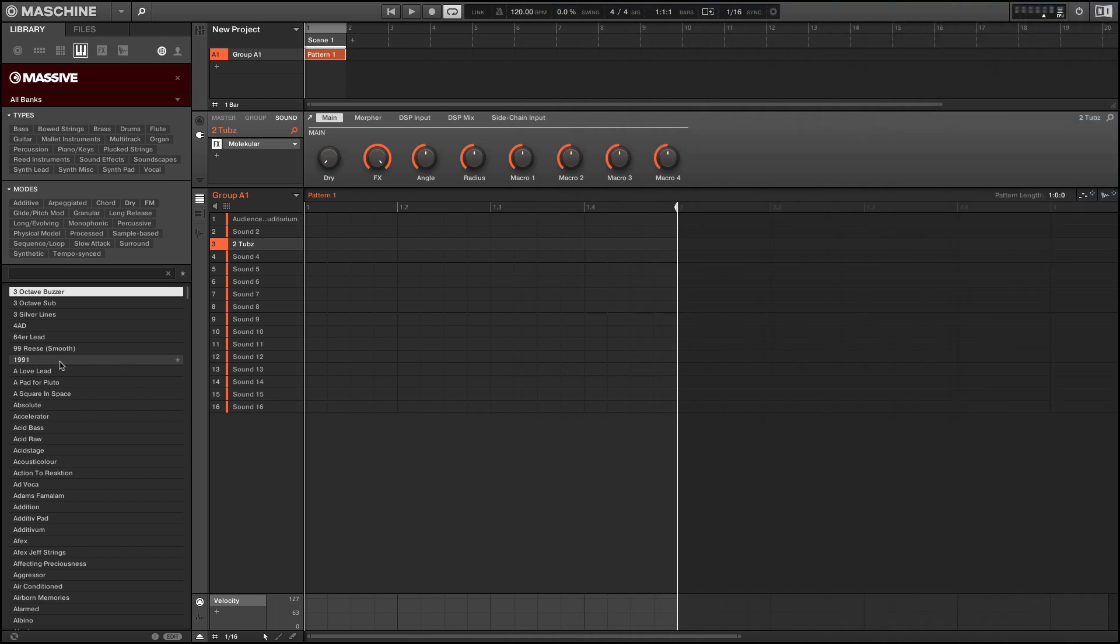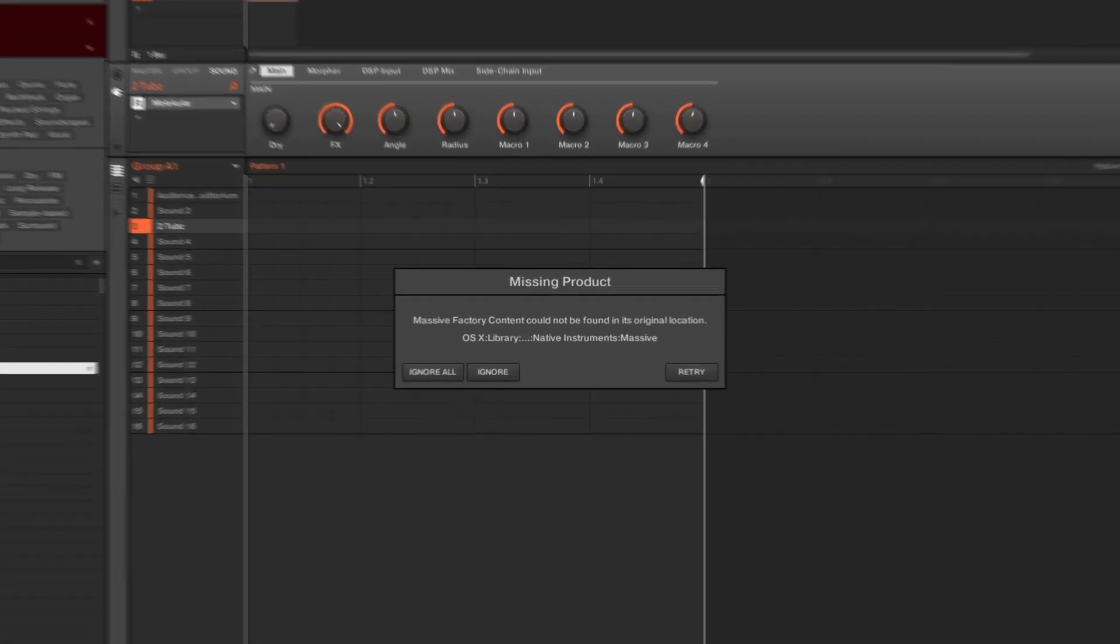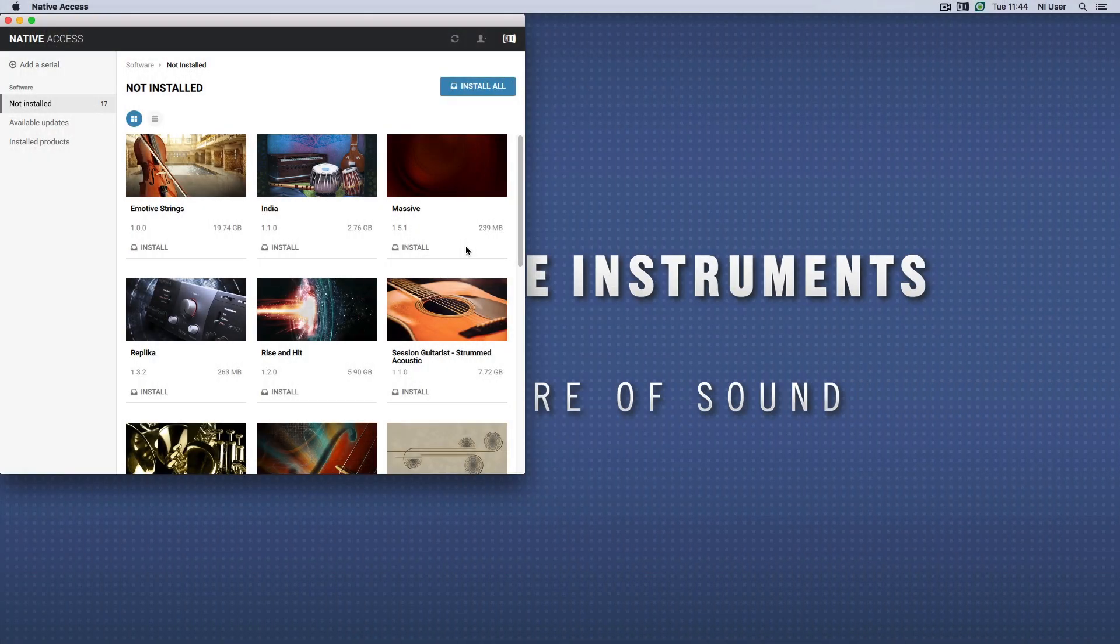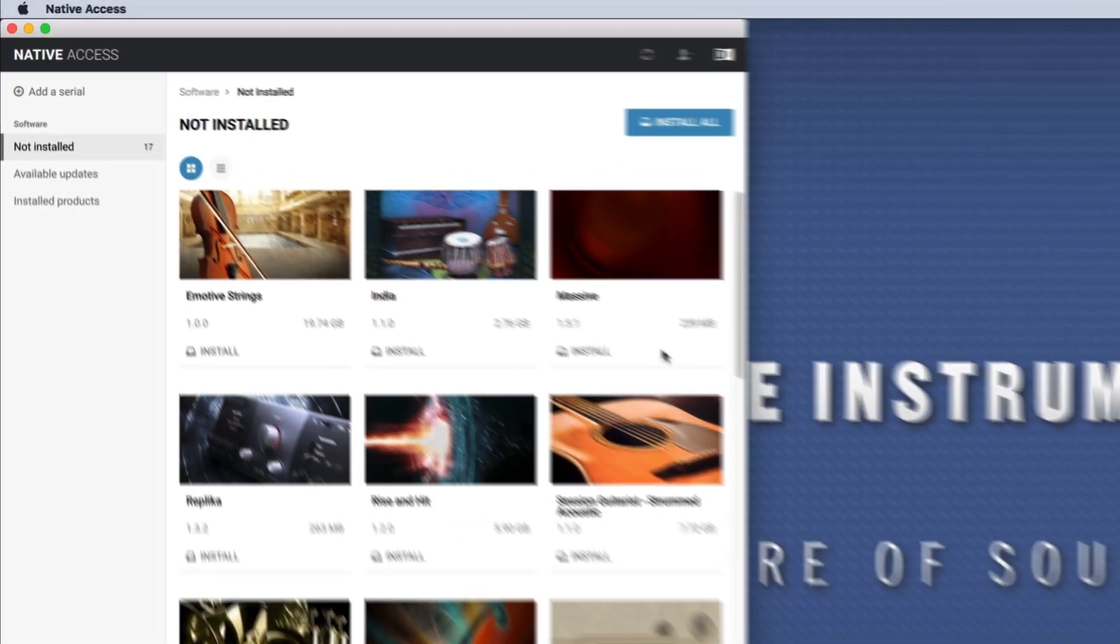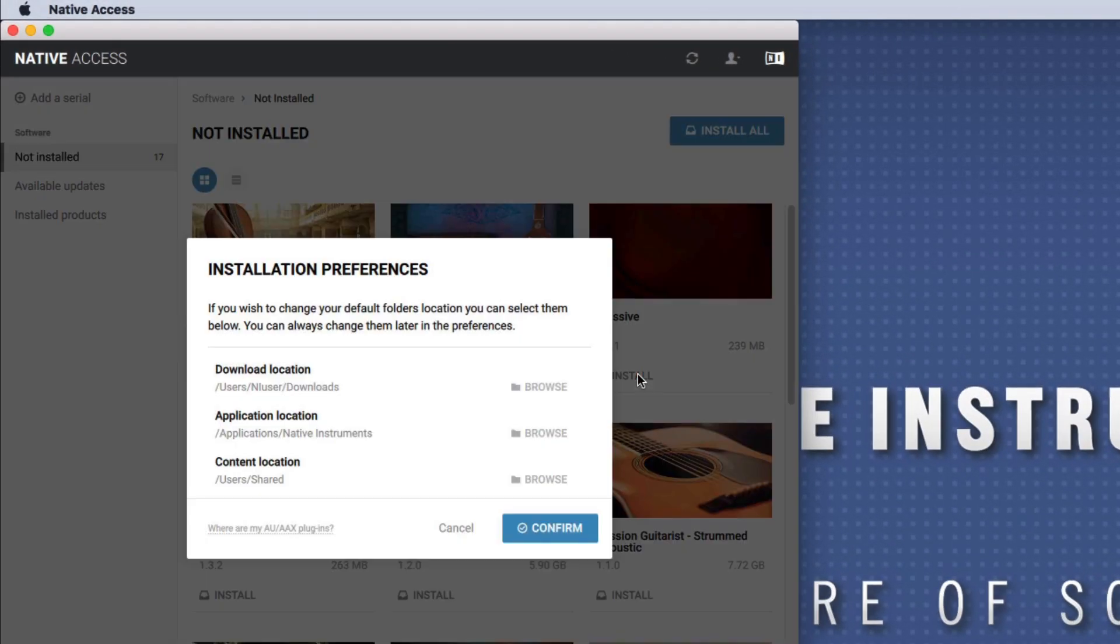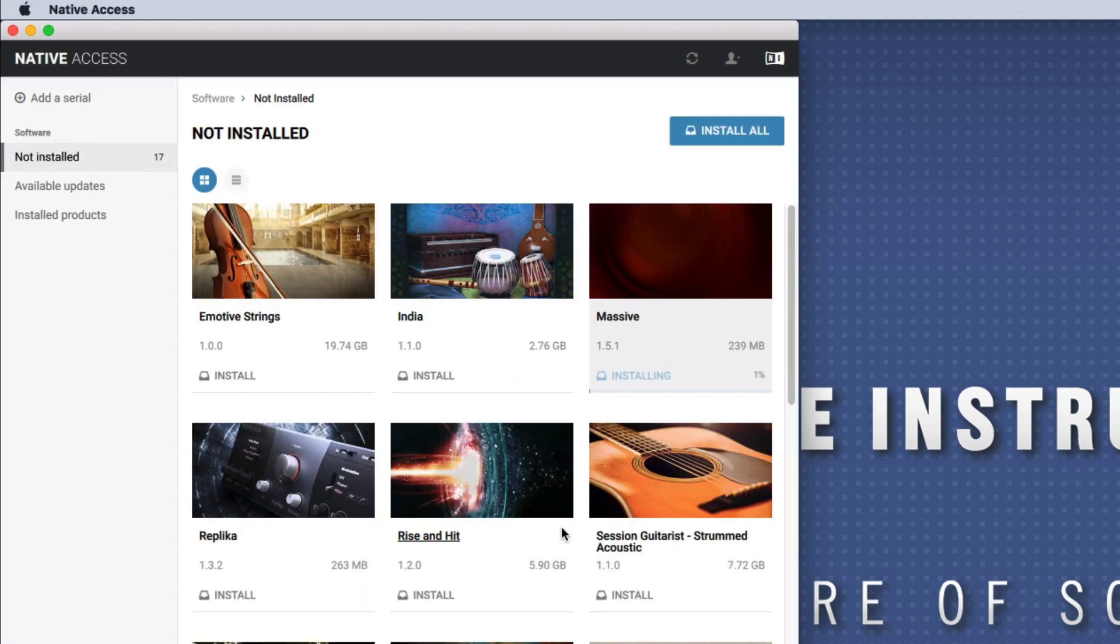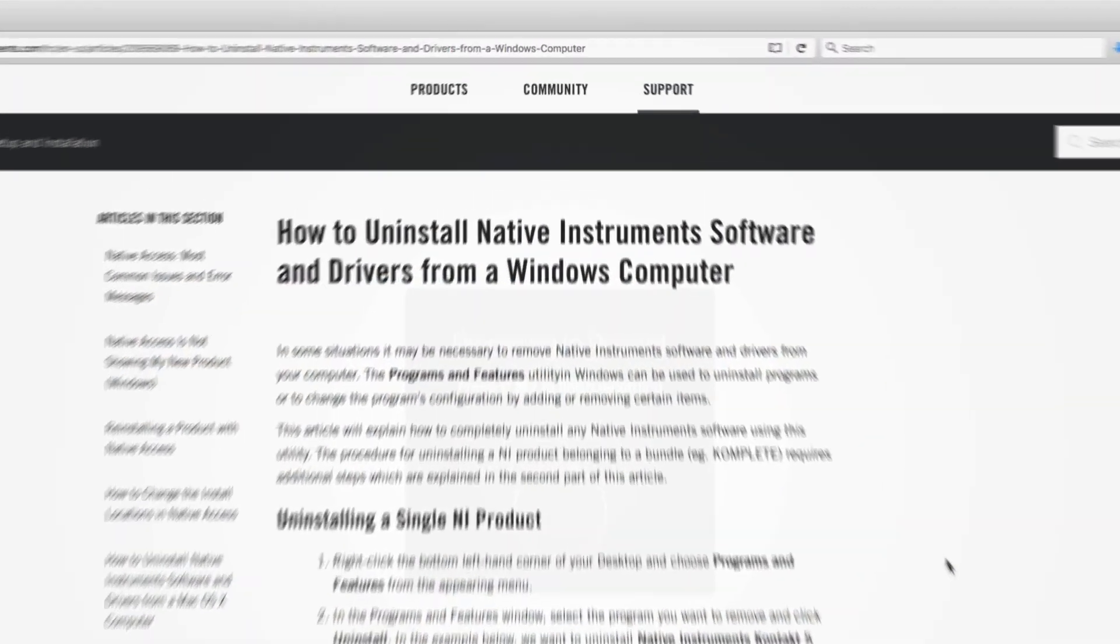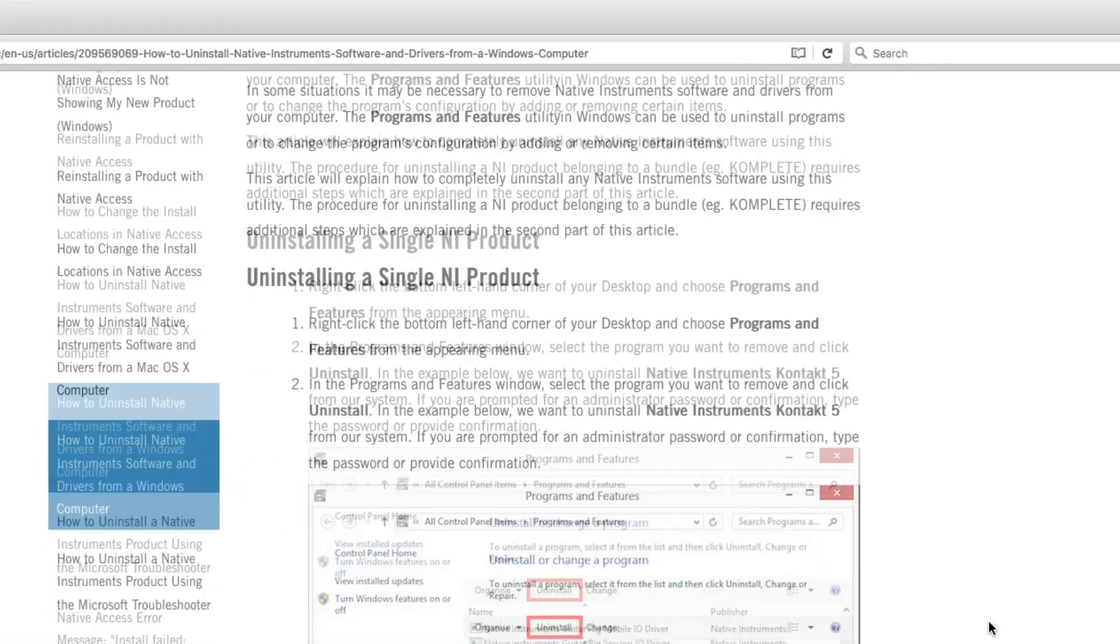If however, you are still missing factory presets of synths, standalone effects, or Guitar Rig, we recommend that you reinstall these products completely and not move their content after installation. To learn how to reinstall Native Instruments products on a Windows or Mac OS system, please refer to the corresponding articles linked in the description of this video.